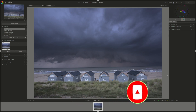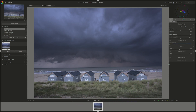The quick access panel replaces the old basic adjustments module that we had up to version 3.4. It can be accessed by clicking on the first tab and it allows you to access widgets from a number of processing modules in one place.